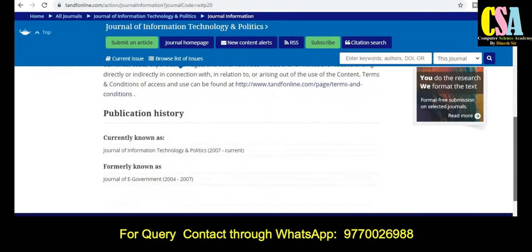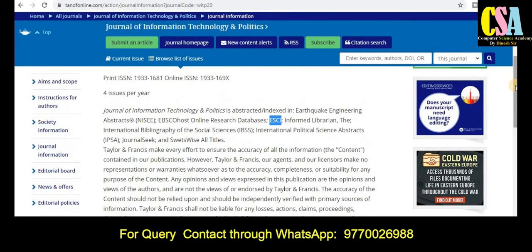Explore this section very carefully. Here you will also have detailed information about the policy history. Currently this journal is known as 'Journal of Information Technology and Politics,' but formerly it was known as 'Journal of e-Government' from 2004 to 2007. After 2007, onwards to the present, it is the Journal of Information Technology and Politics. If you want to know more about the journal's aim and scope and what types of topics are covered, just click on the aim and scope section. All the guidelines and instructions for authors are given there.